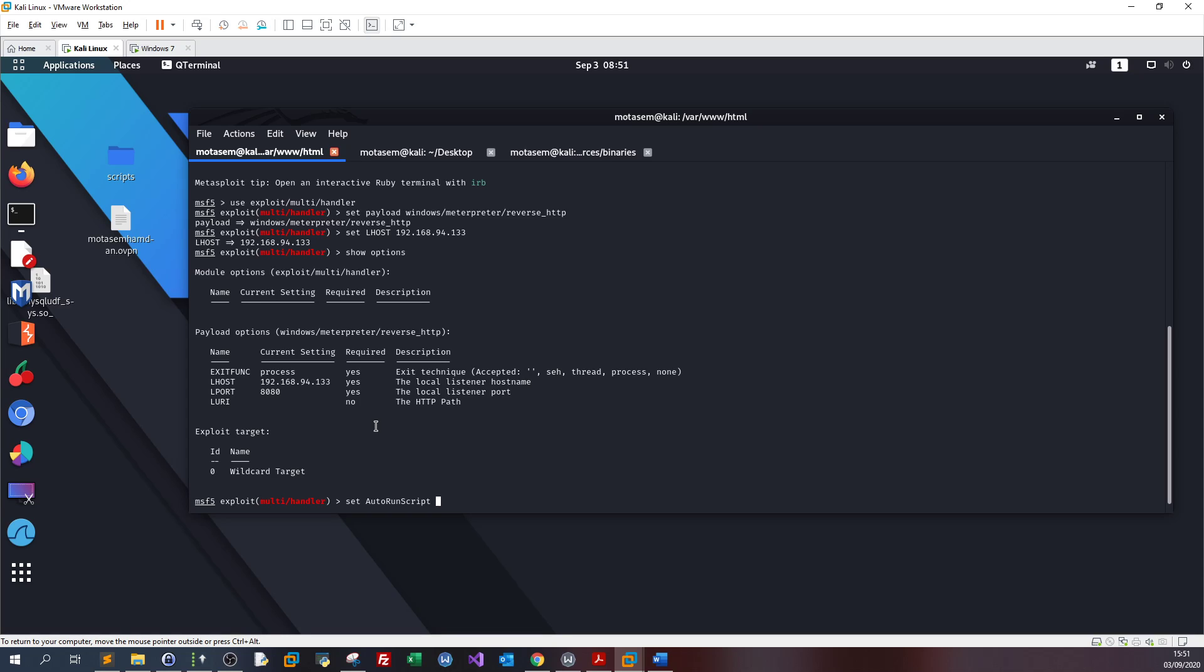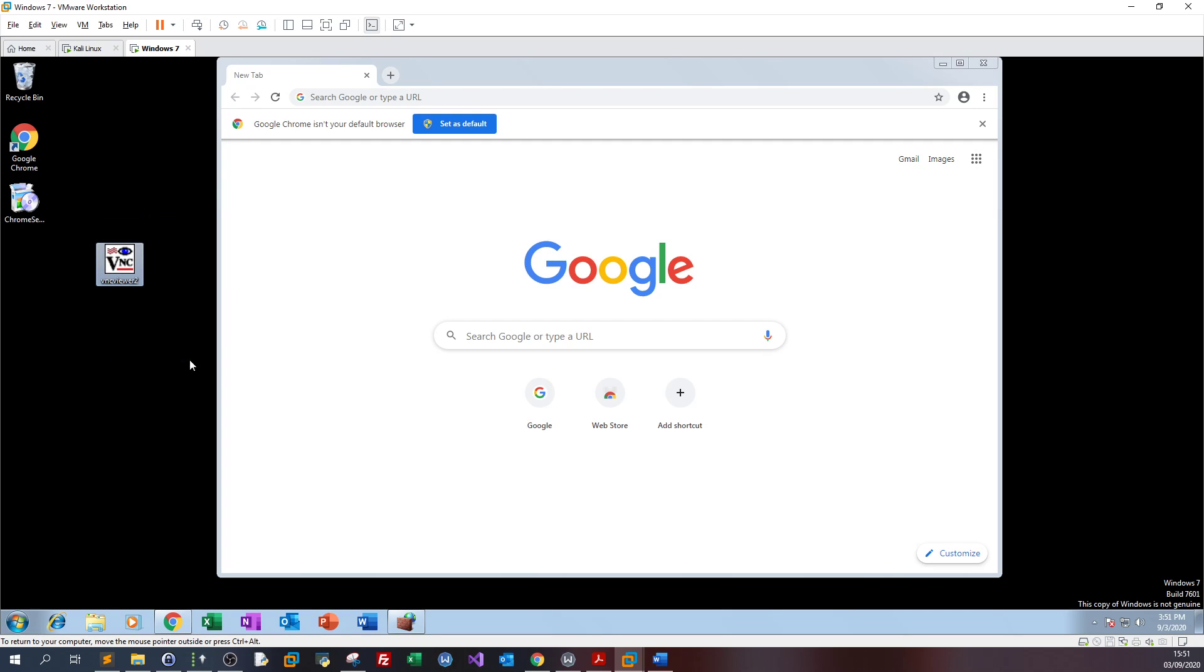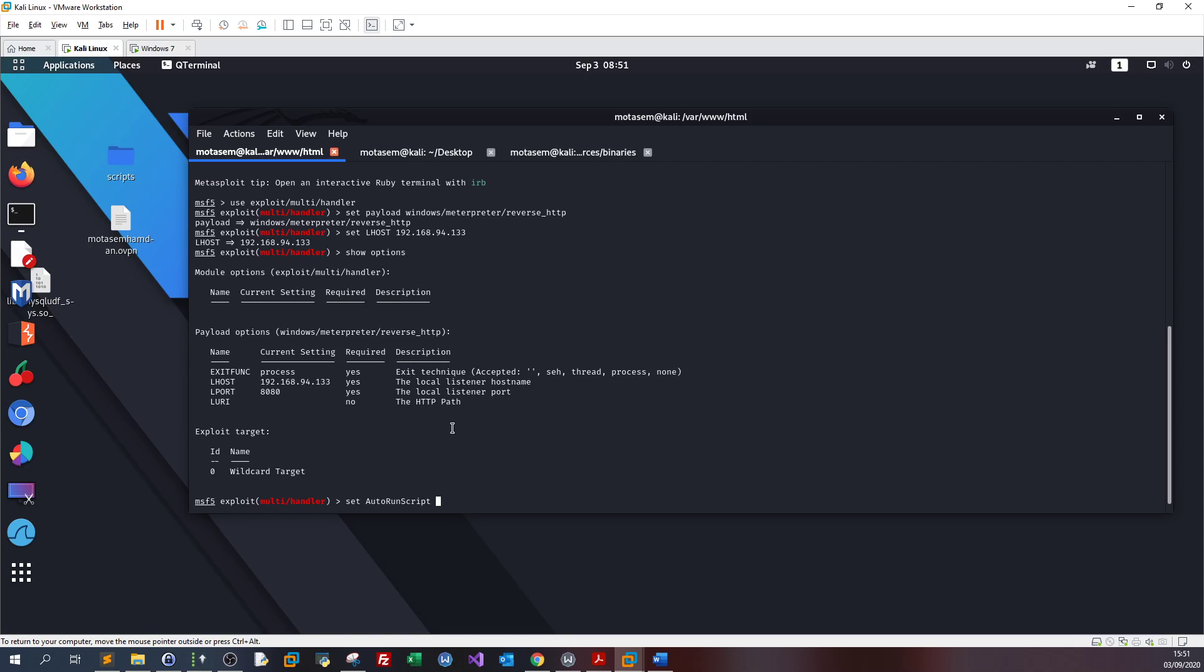By setting auto run script, I'm telling Metasploit, look hey, once you get the connection back from my victim or the client, run and launch the specified script. I specify the script here. In my case I'm going to migrate the process. So once the client opens the VNC viewer and suppose they close the application, my connection will not die. It will transfer and migrate over to a new process. That's how my connection stays alive. So I set auto run script migrate -f and good to go. Just run.